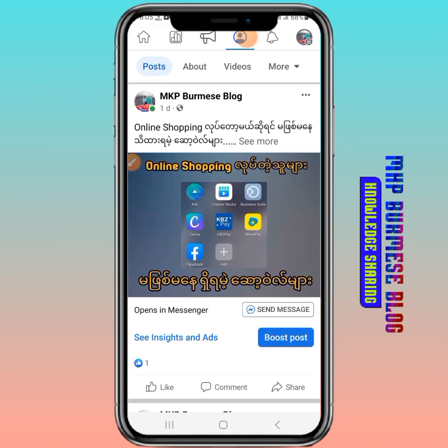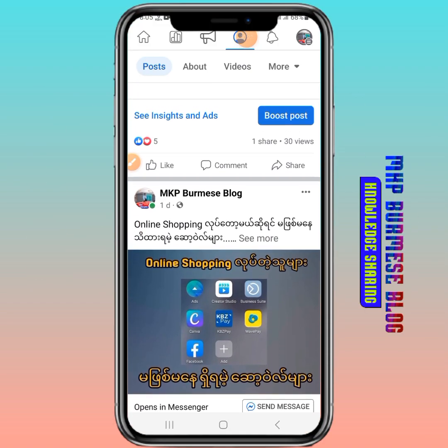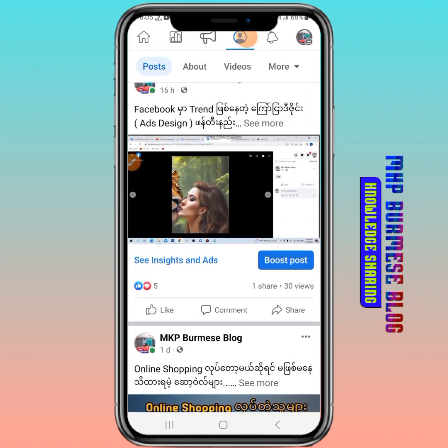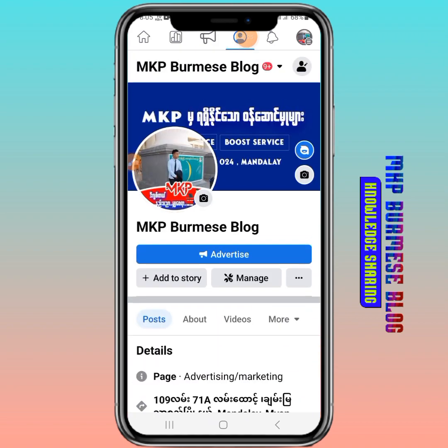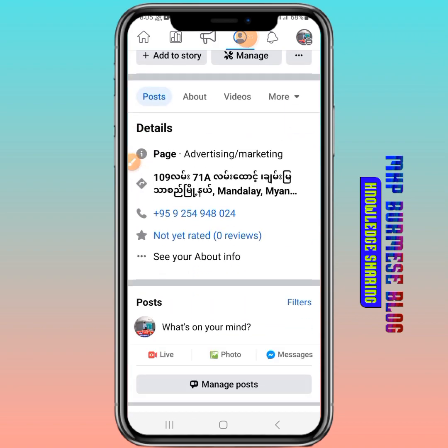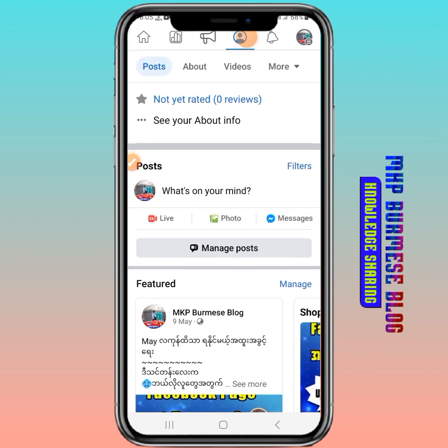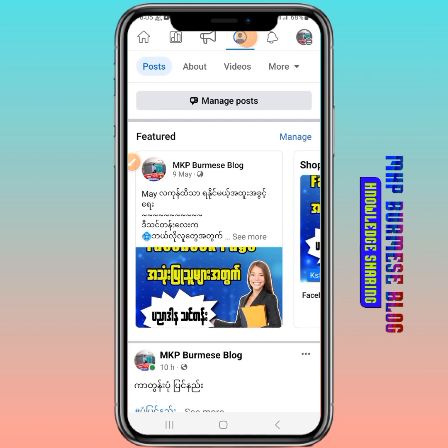Hello, my name is MkB. I am here to see you in Facebook. This is the Facebook page.